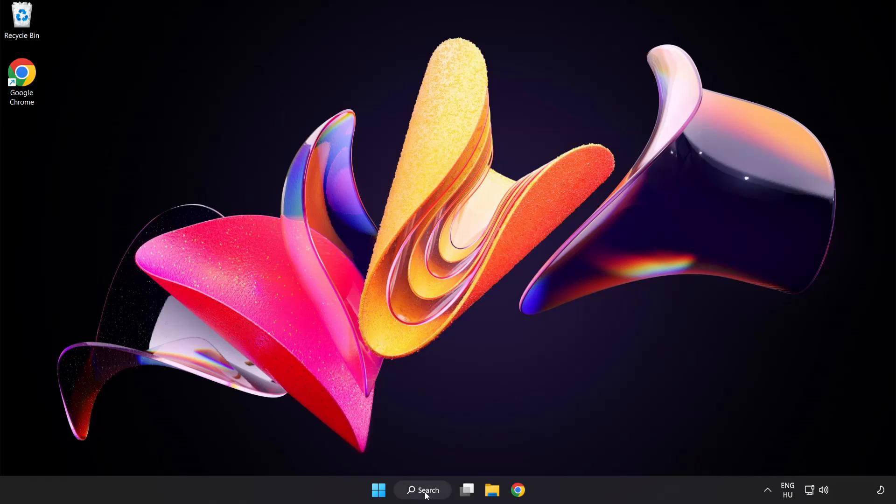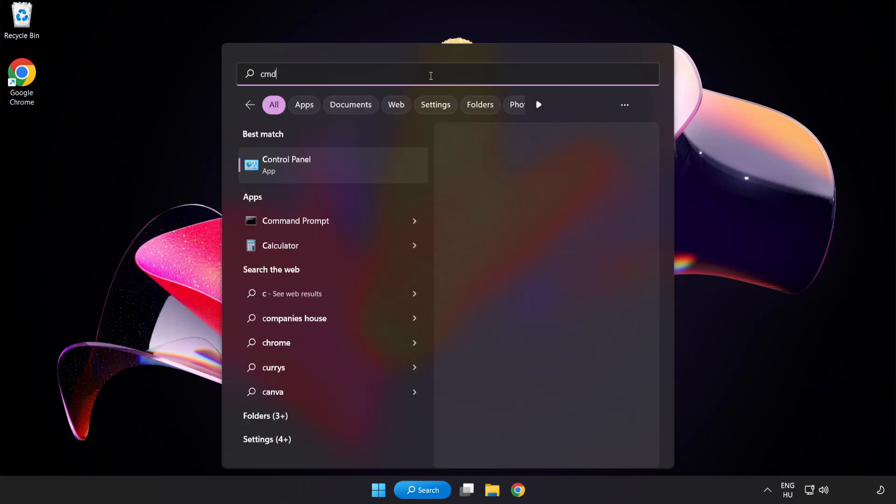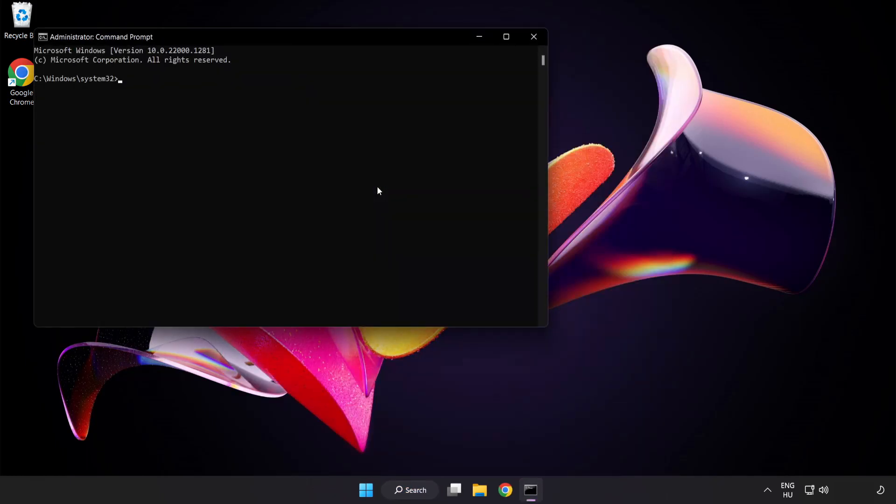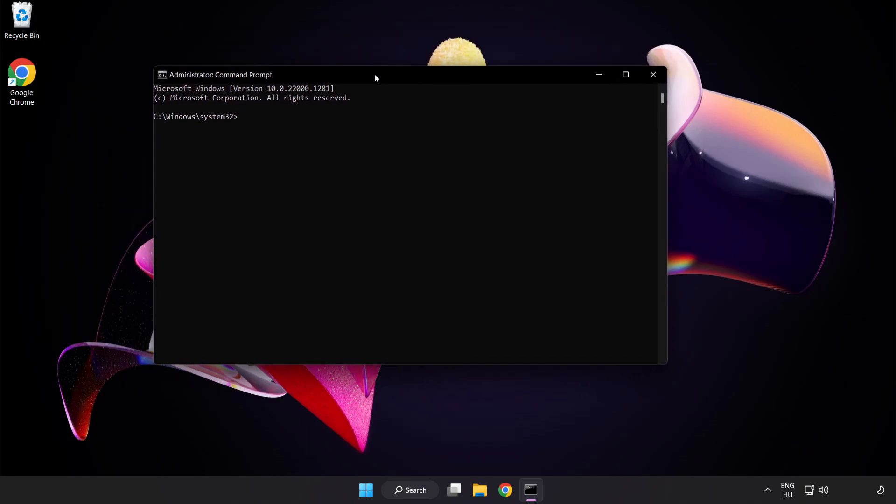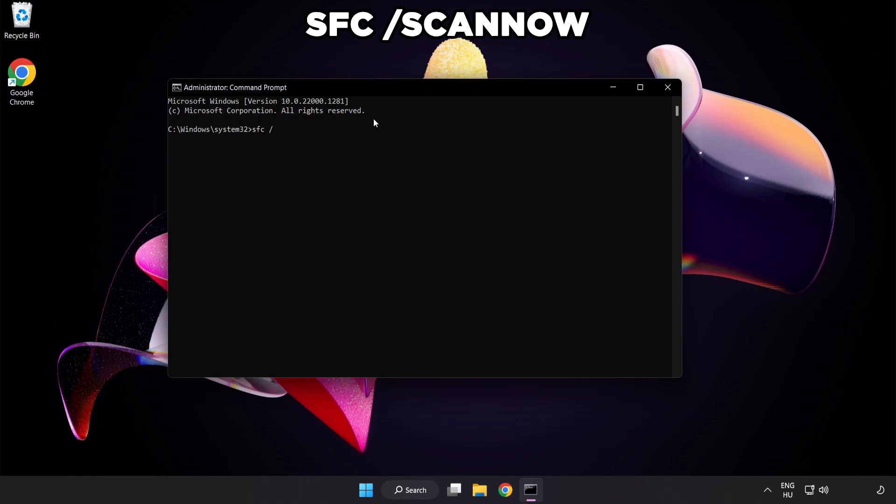Click search bar and type cmd. Right click command prompt and click run as administrator. Type SFC scan now.